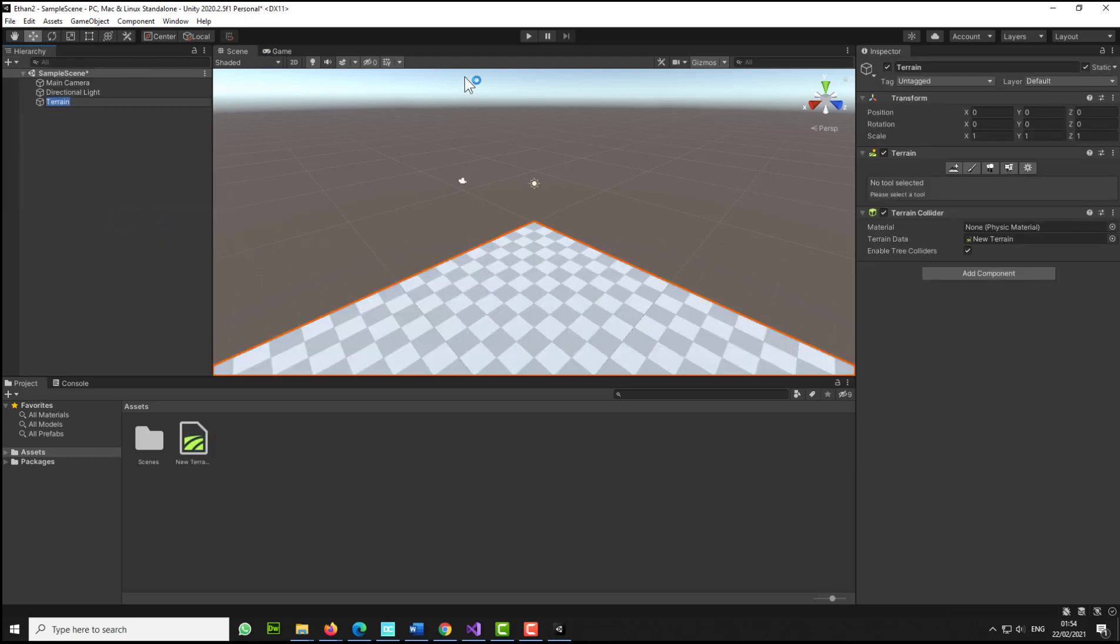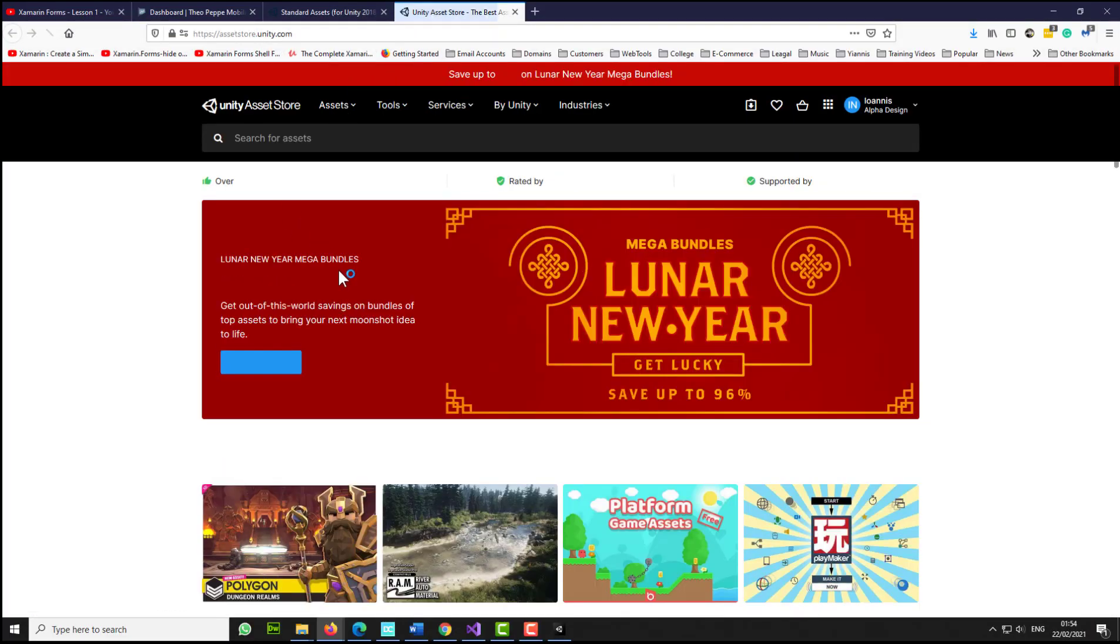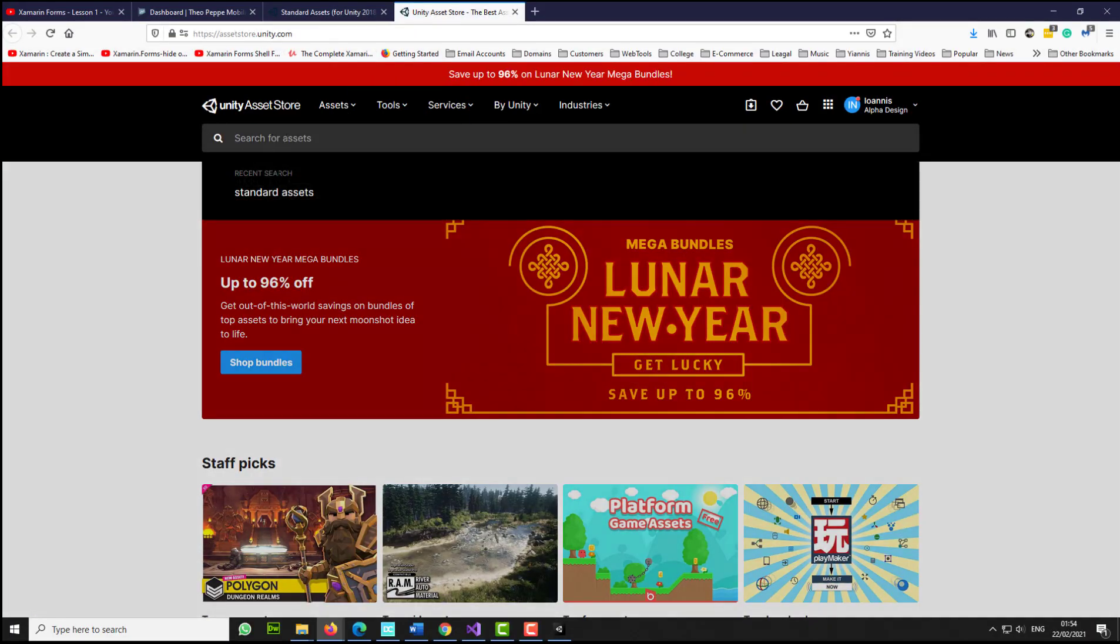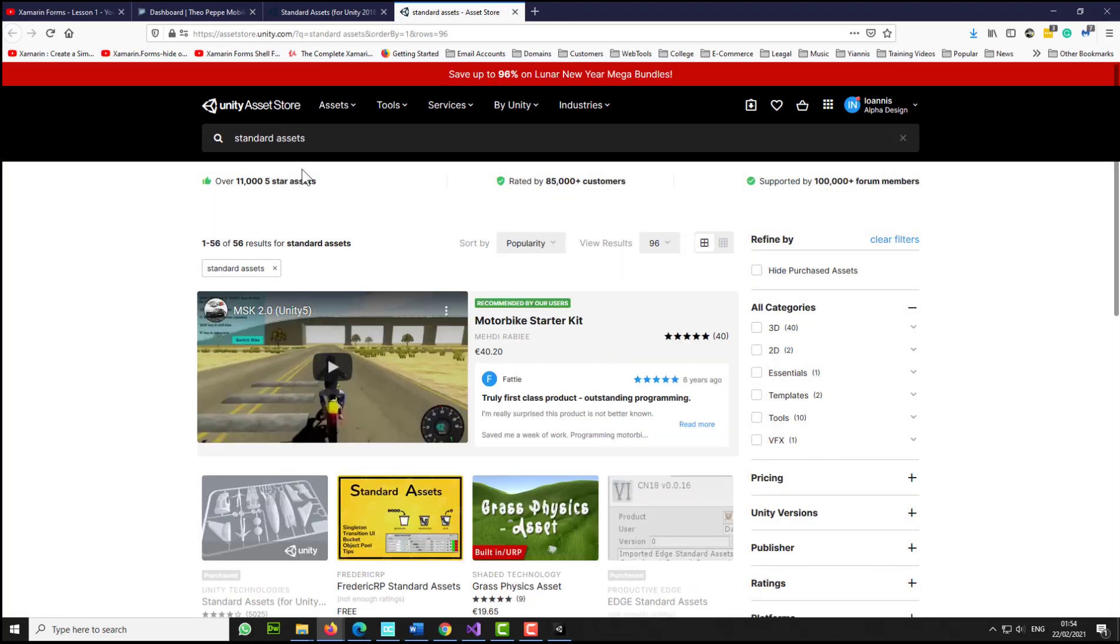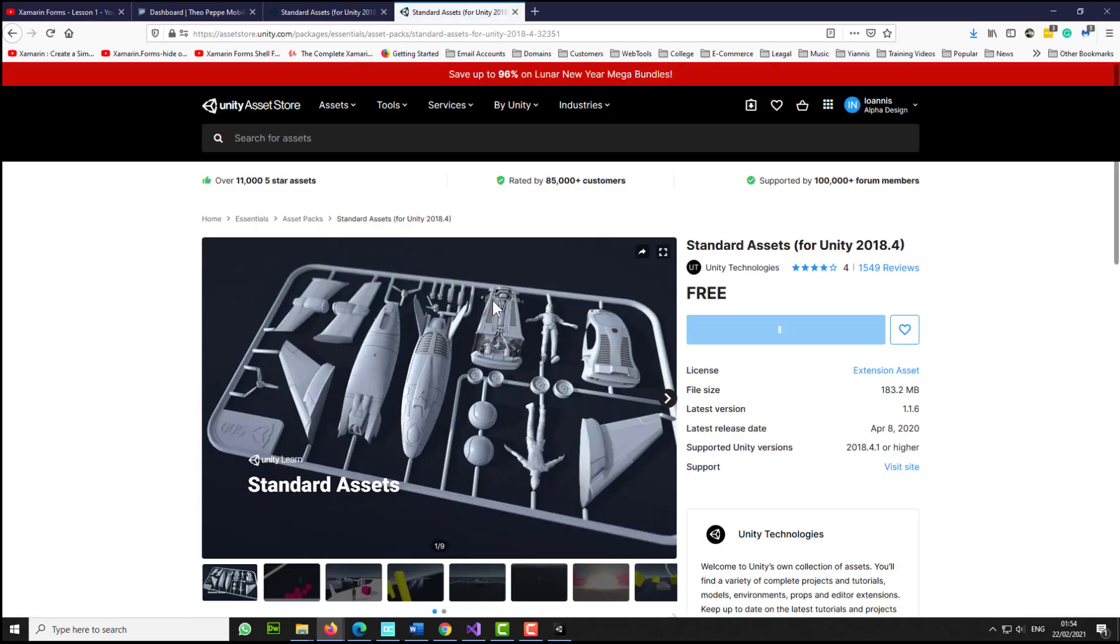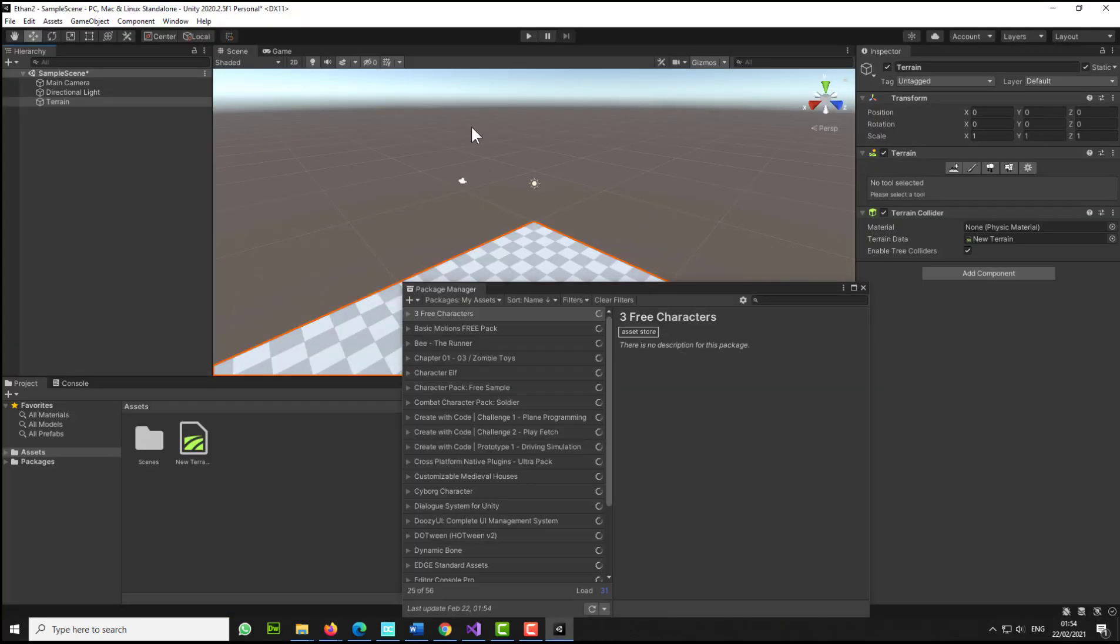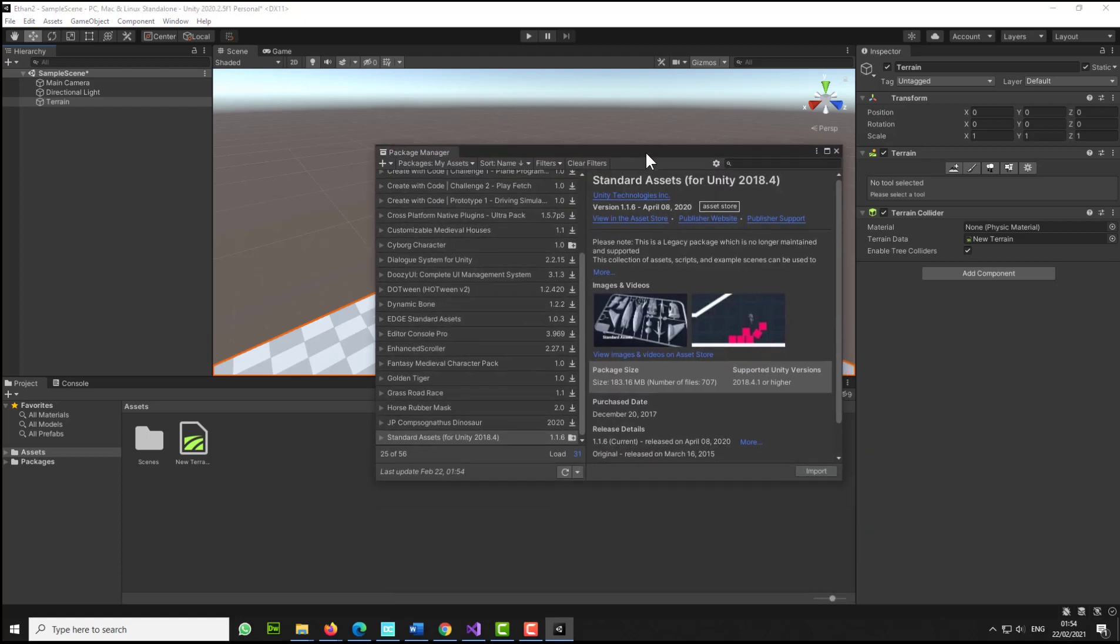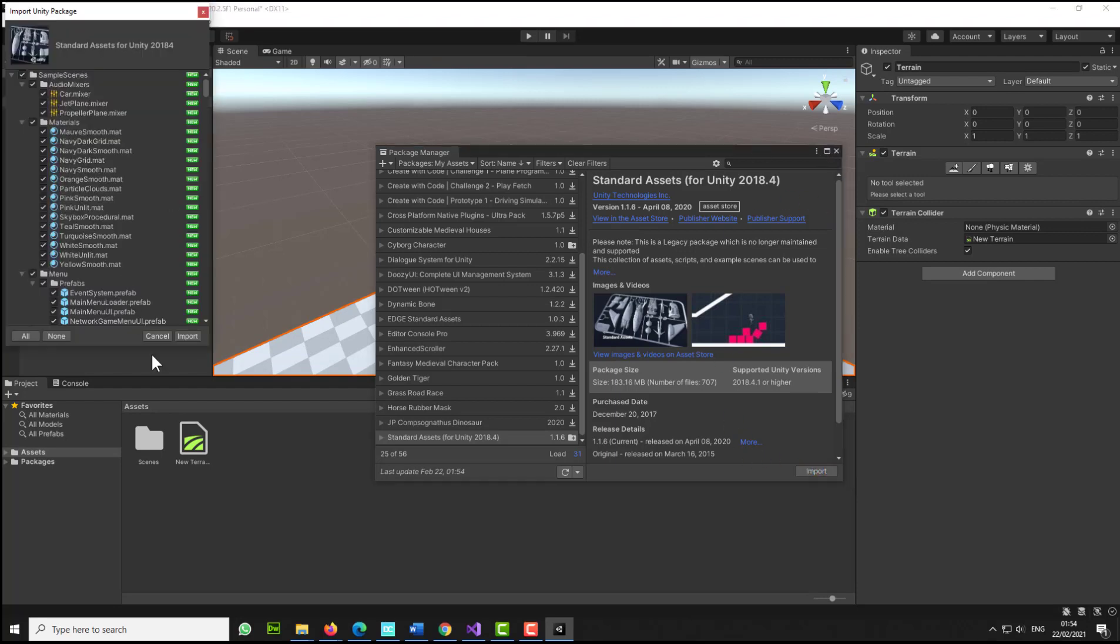I've got my terrain in place. The next thing I need to do is go to window and select asset store, because the asset store is not there at the moment. So you open the asset store and search for standard assets. Scroll down, click on Unity technologies standard assets, click on it, and select open in Unity. You might see a couple of pop-ups. Click to open this in Unity, and this will open in Unity. Then click import.